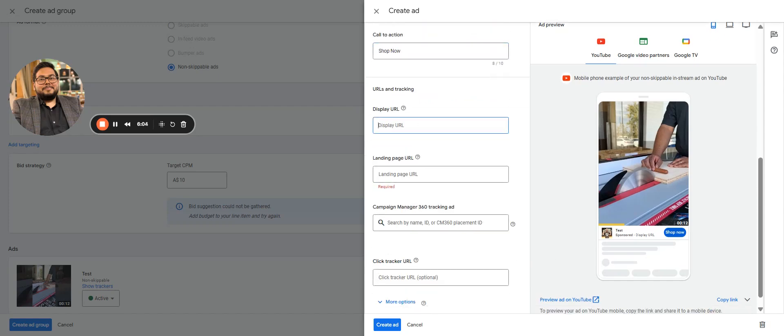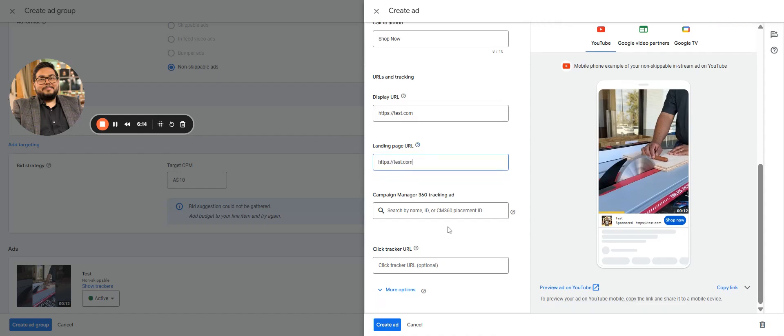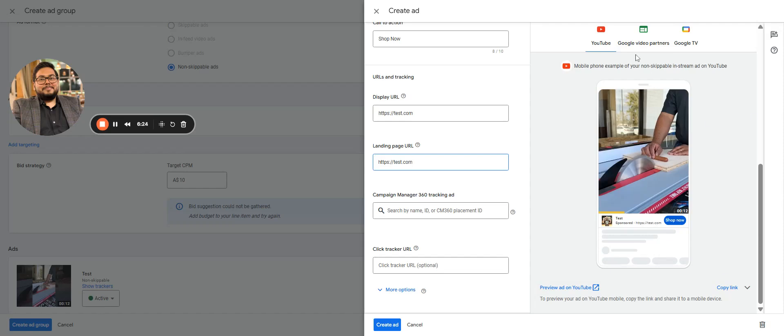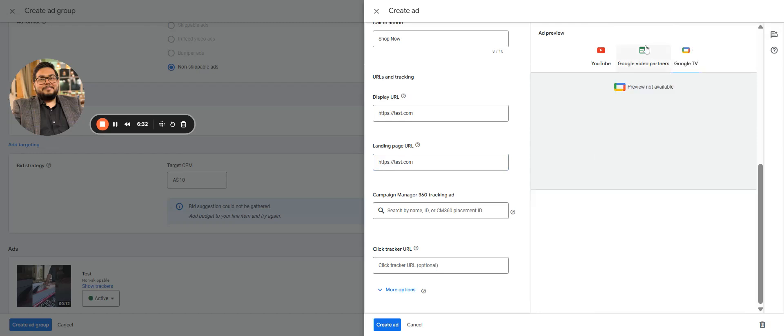Now add a landing page. Any CM ID if your CM account is linked and you are doing tracking for it. And then the click tracking URL.